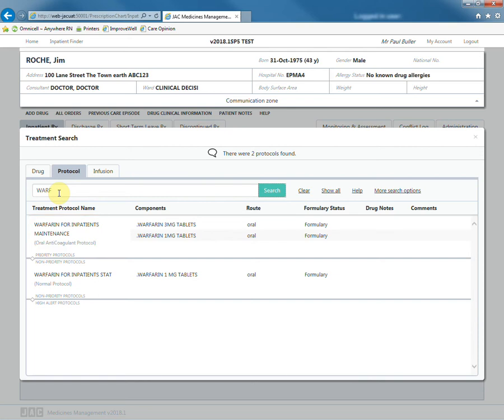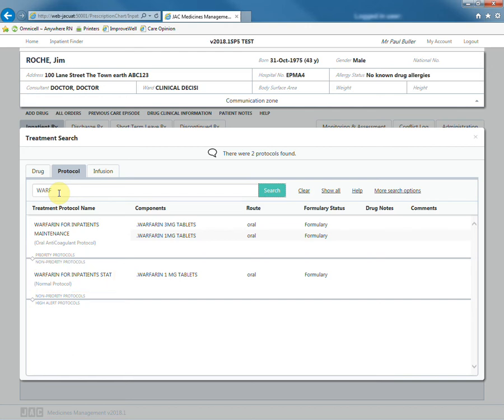This is so that nurses have sufficient time, in hours, to remind prescribers to prescribe continuation doses. If you are prescribing after 1400, then you will also need to prescribe the Warfarin for inpatient STAT.